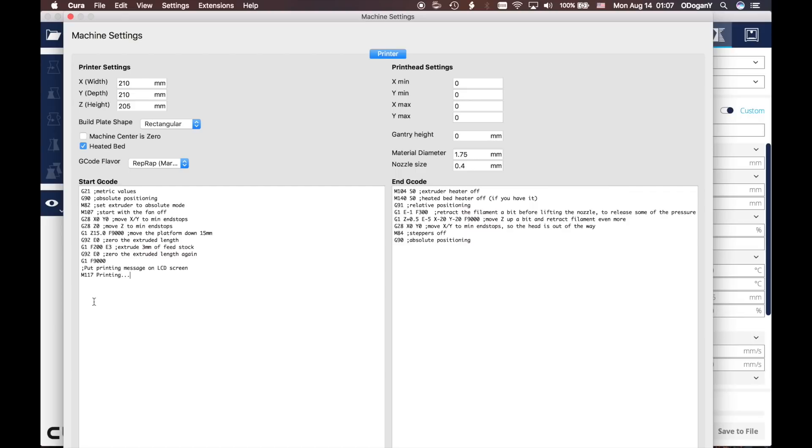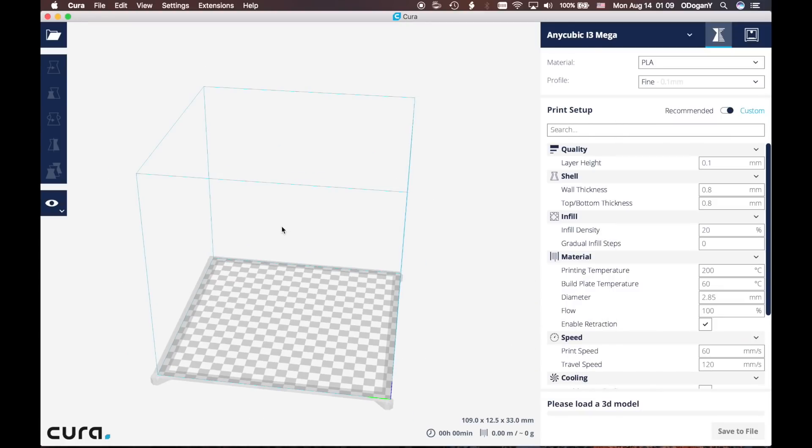We will come to this start G-code part. After this M117 Printing, we will put G5 as indicated in the user manual. After we write down G5 to start G-code part, it will be done. Close it, close it again. After we finish our main settings...